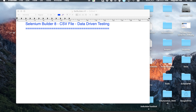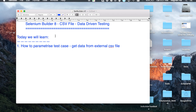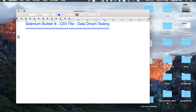Hello and welcome to this session on Selenium Builder. Today we are going to see how we can create a data-driven test using Selenium Builder. We are going to create a very simple test, parameterize it, and get the data from an external CSV file.